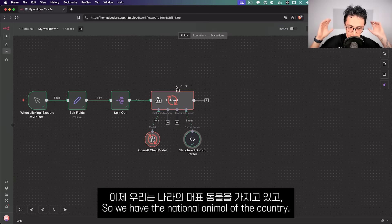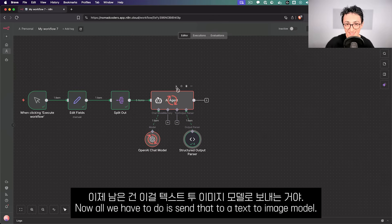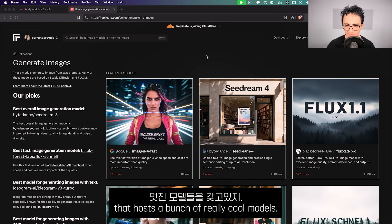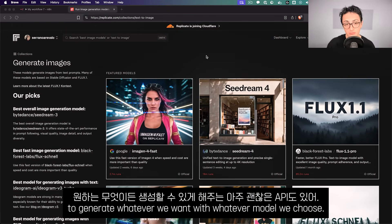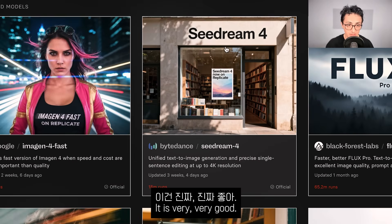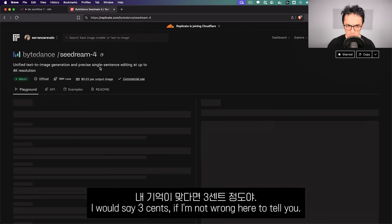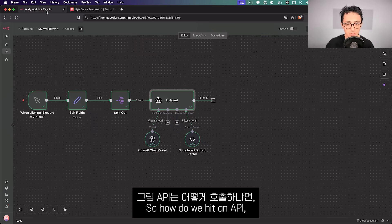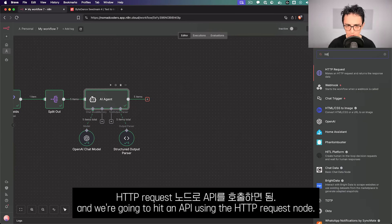Now we have the national animal of each country and the outfit description. All we have to do is send that to a text-to-image model. For that we're going to use Replicate — a great website that hosts many cool models with a very nice API we can call from N8N. We're going to use Seed Dream 4 by ByteDance — it's very good and every image costs about 3 cents, which is 33 images for $1. To hit the API, all we need is an HTTP Request node set to POST.